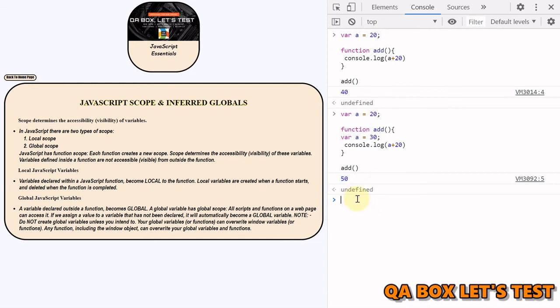Right, that's about JavaScript scope and inferred globals. Thank you so much, bye-bye.